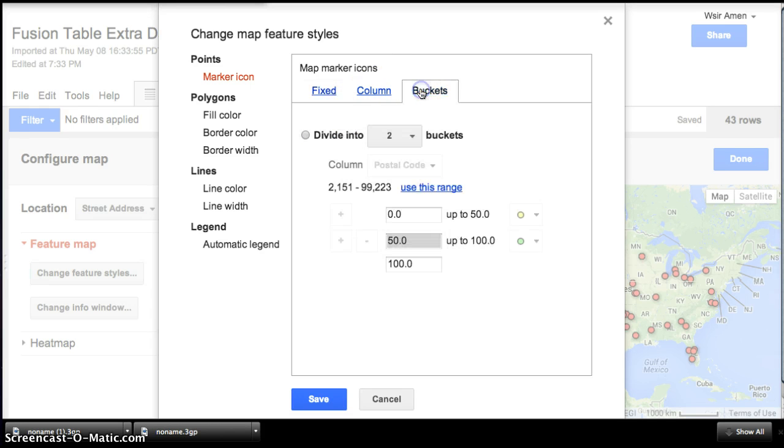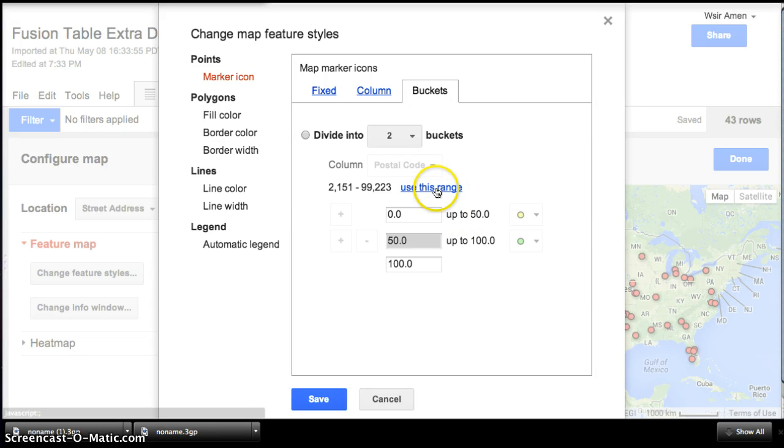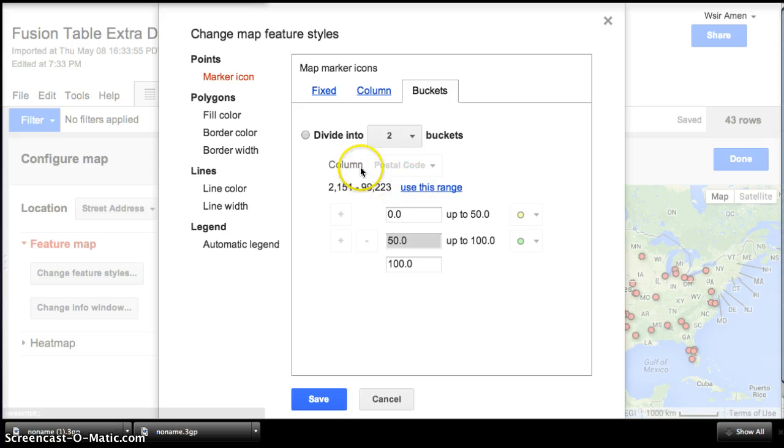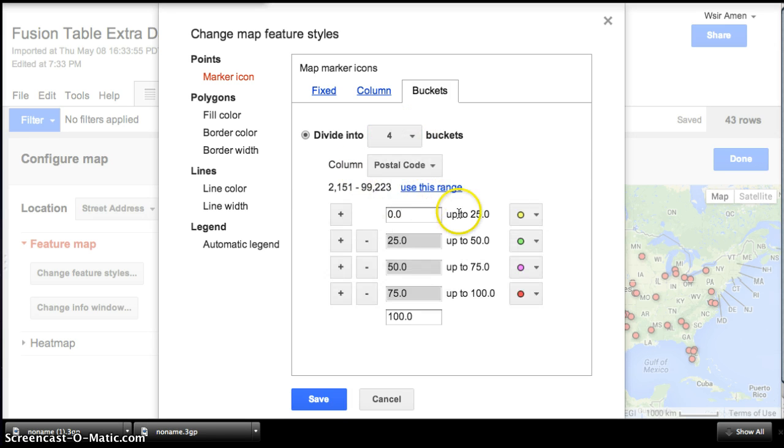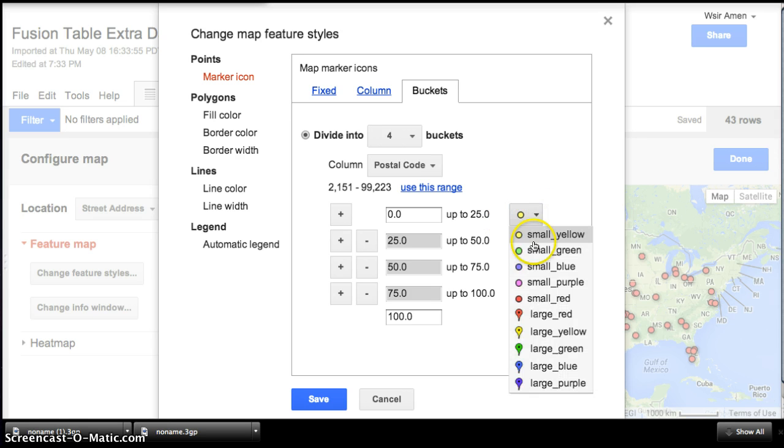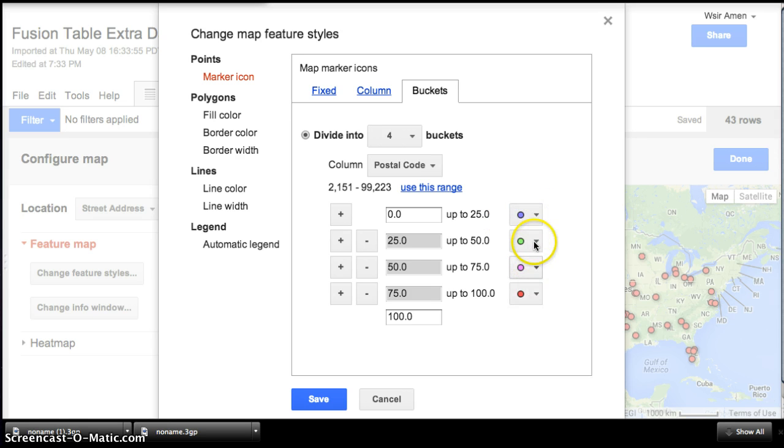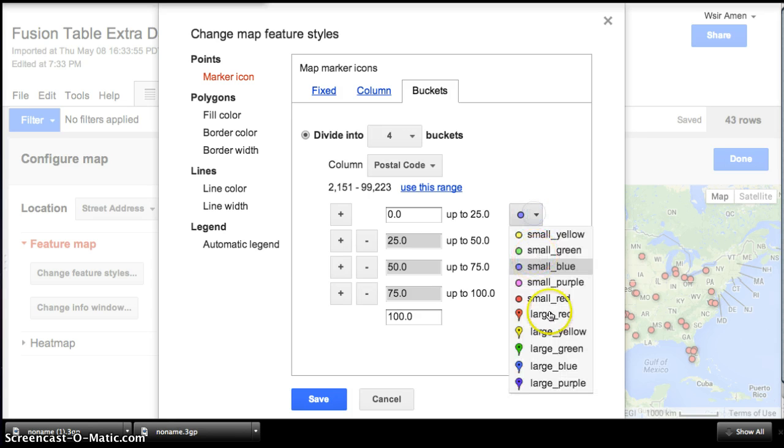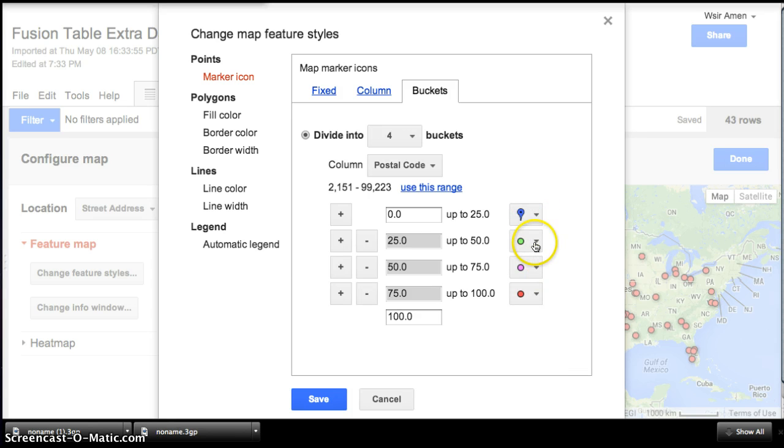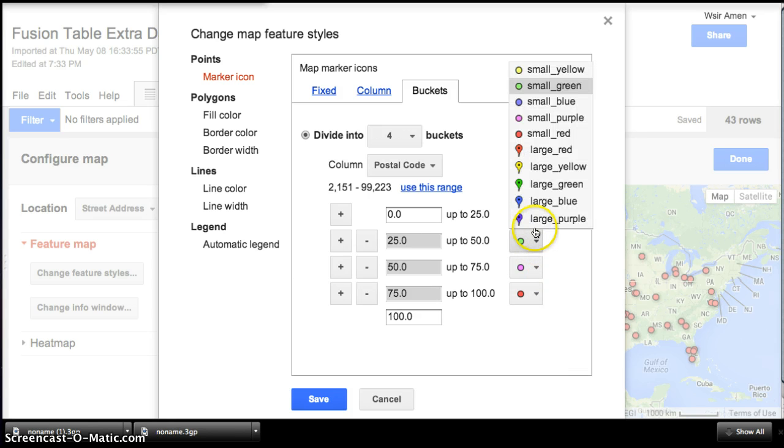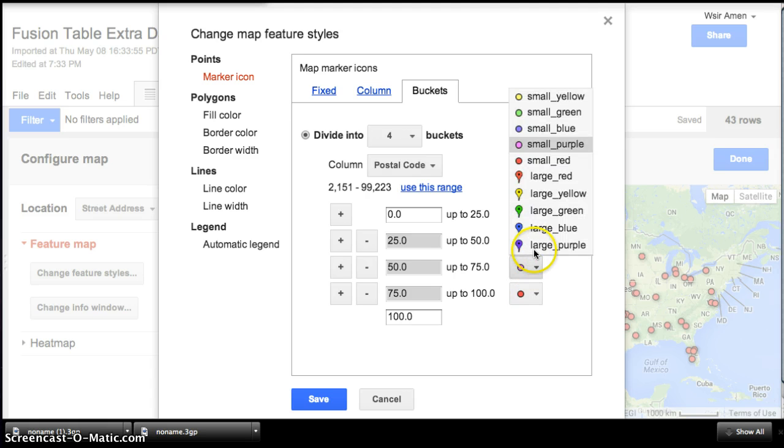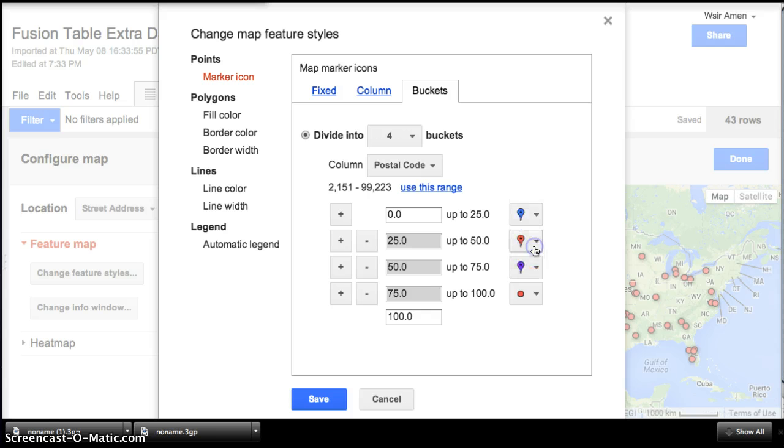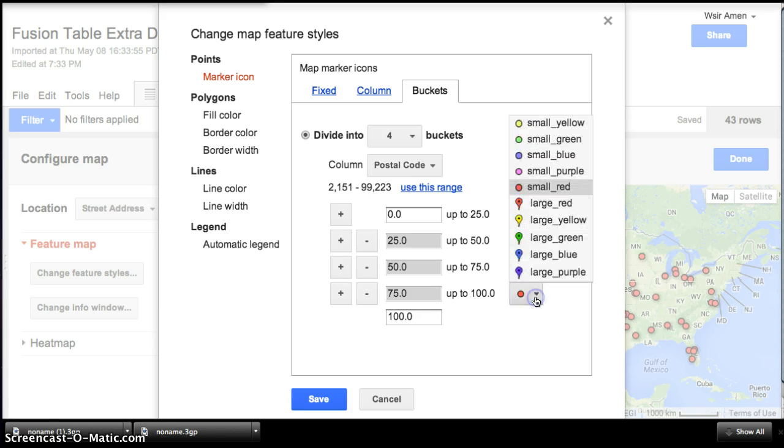We're going to use buckets. Buckets, the benefit of buckets is that we can use them to distinguish different ranges. So, let's do four buckets. With these colors, hmm, I'm a blue kind of guy. Let's do large blue. Like red. Maybe a purple. And a green.